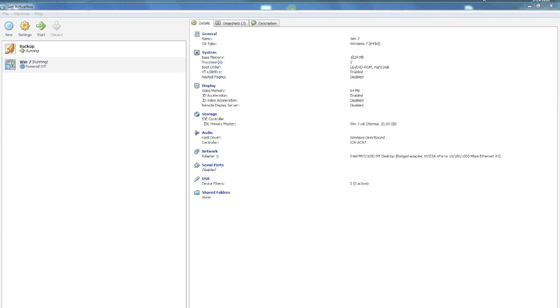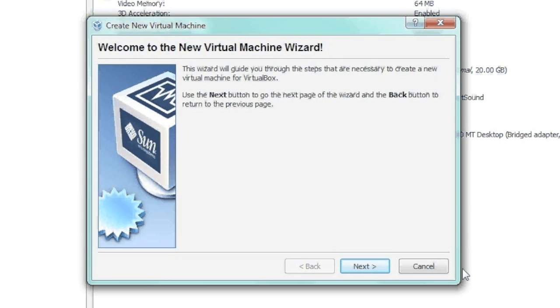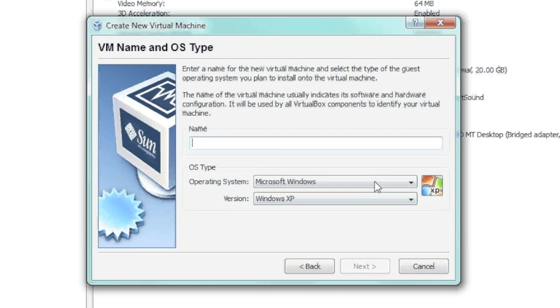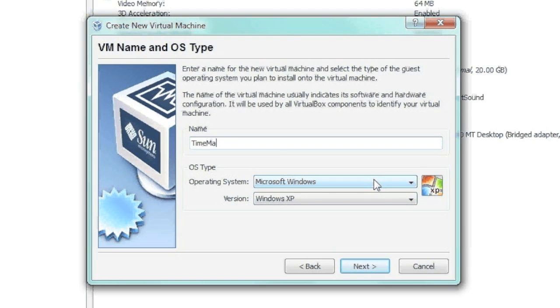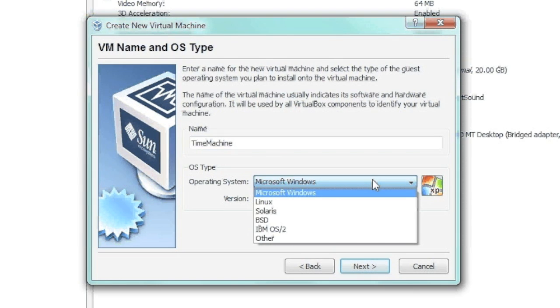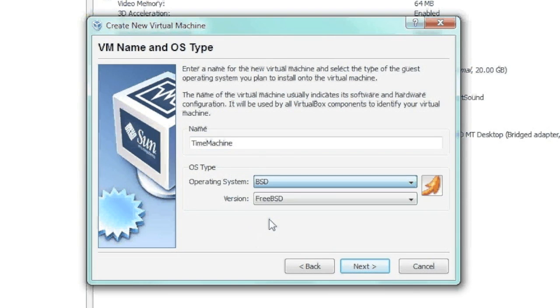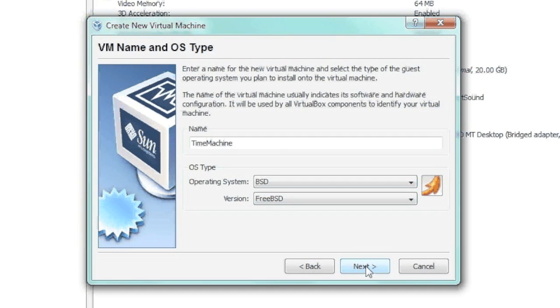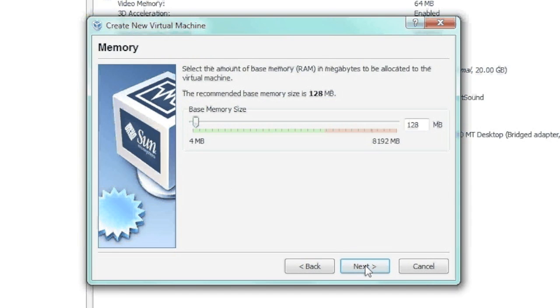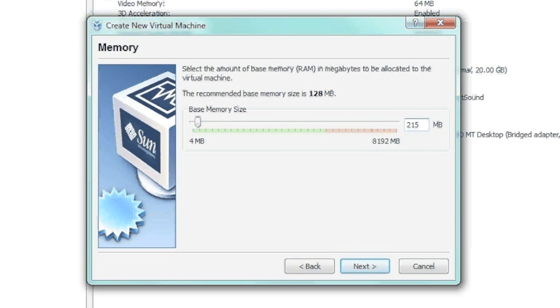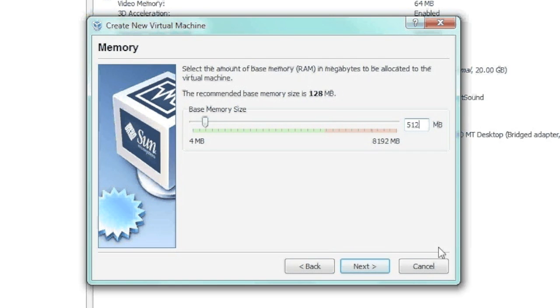So in VirtualBox, we're just going to go ahead and create a new machine, and I'm going to call it Time Machine. FreeNAS is a BSD distribution, so we'll just pick BSD, and then I'll give it some memory. I'd say 512 is probably okay. Let's try that again, 512.